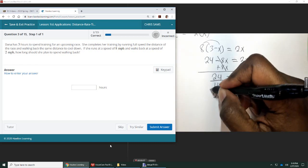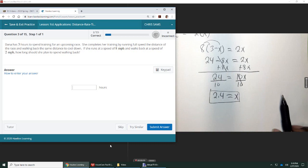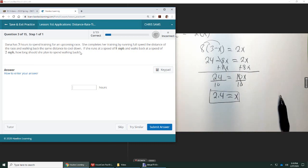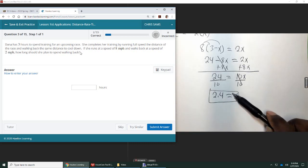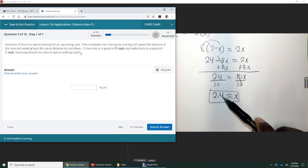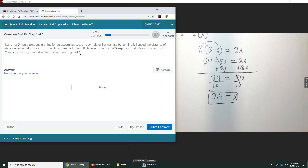So we are labeling X as the amount of time she walks. And I put it that way because that's what the question is asking. How long should she plan to walk? So that's why I wanted X to be the walking time. This is giving us our answer. And so she should walk for about 2.4 hours.